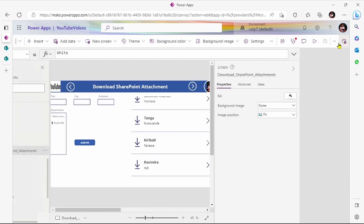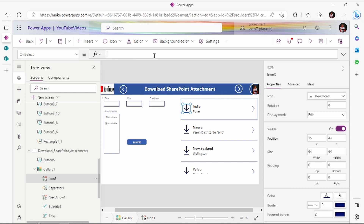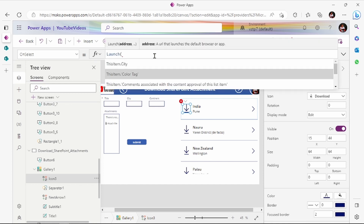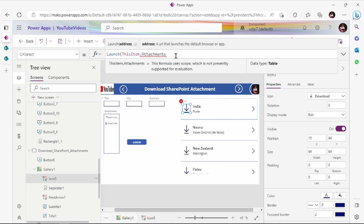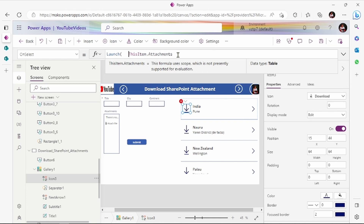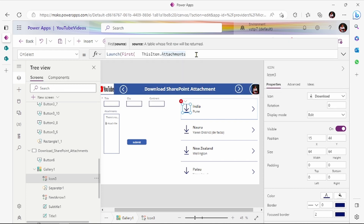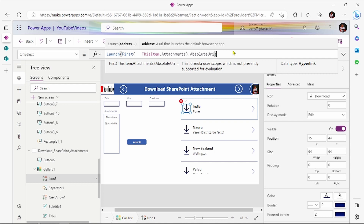So pressing on this button we have to show that PDF. I will just add the formula — select the icon and use the Launch function: Launch(ThisItem.Attachments.First().AbsoluteUrl). We have to take which attachment we want to download, let's take the first one — ThisItem.Attachments.First().AbsoluteUrl.